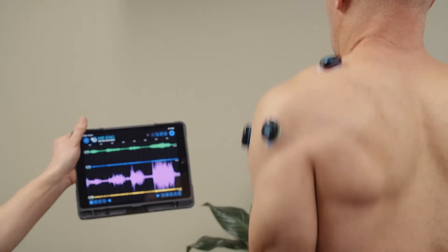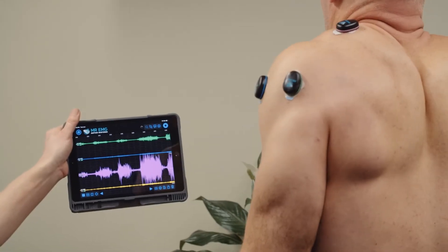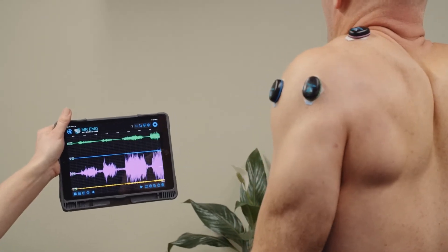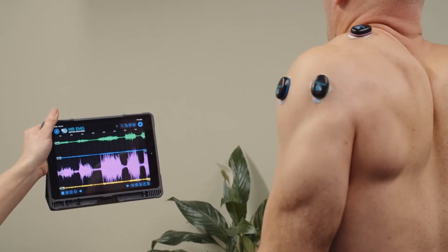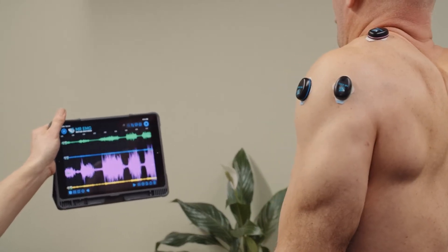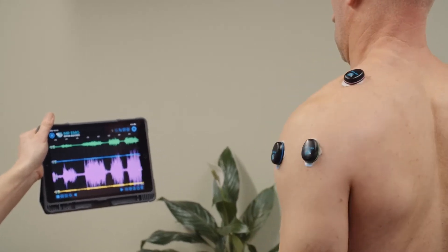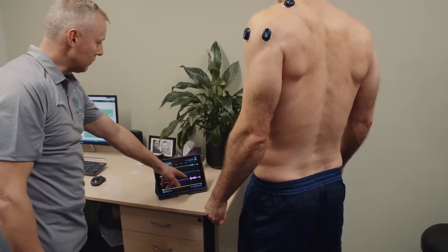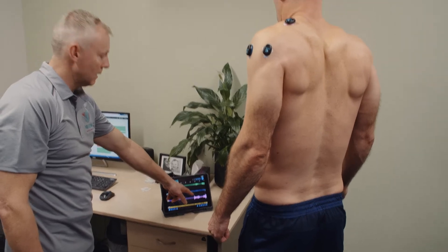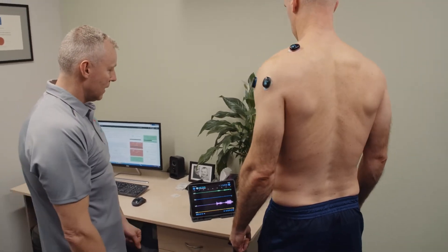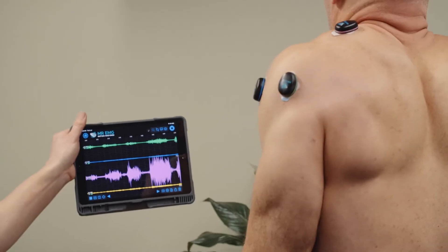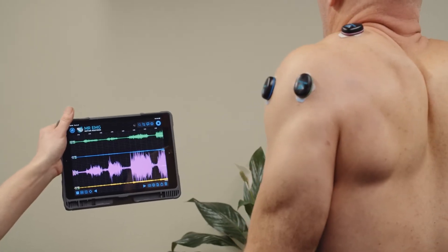Now show your subject how to perform a maximal voluntary contraction of the upper trapezius using Mr EMG biofeedback. Now record your subject performing three maximal voluntary contractions of the upper trapezius simultaneously.